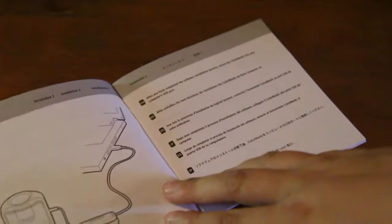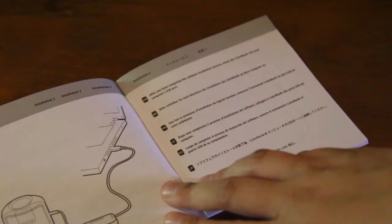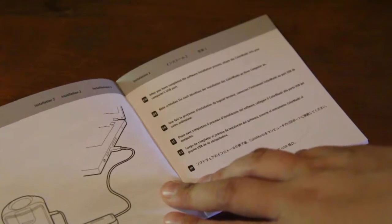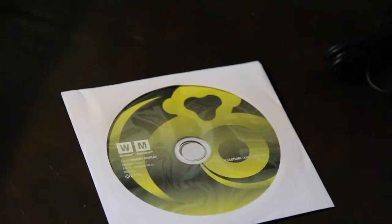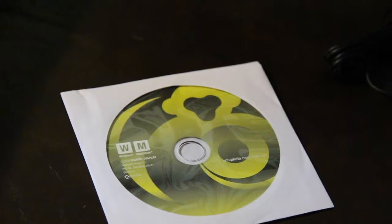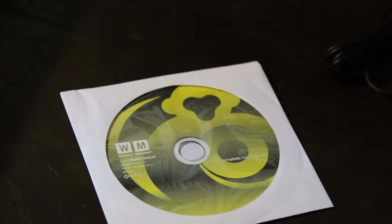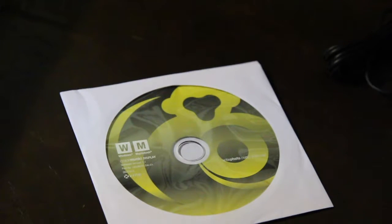You also get a CD that has some software to help with the process. This connects via USB to your computer, which is super easy and simple.